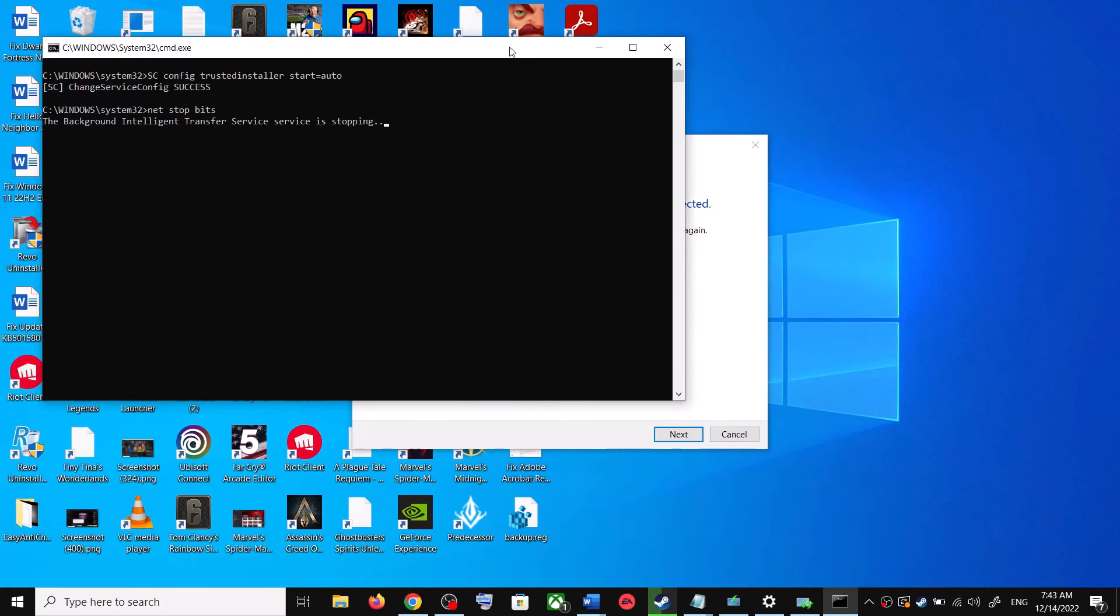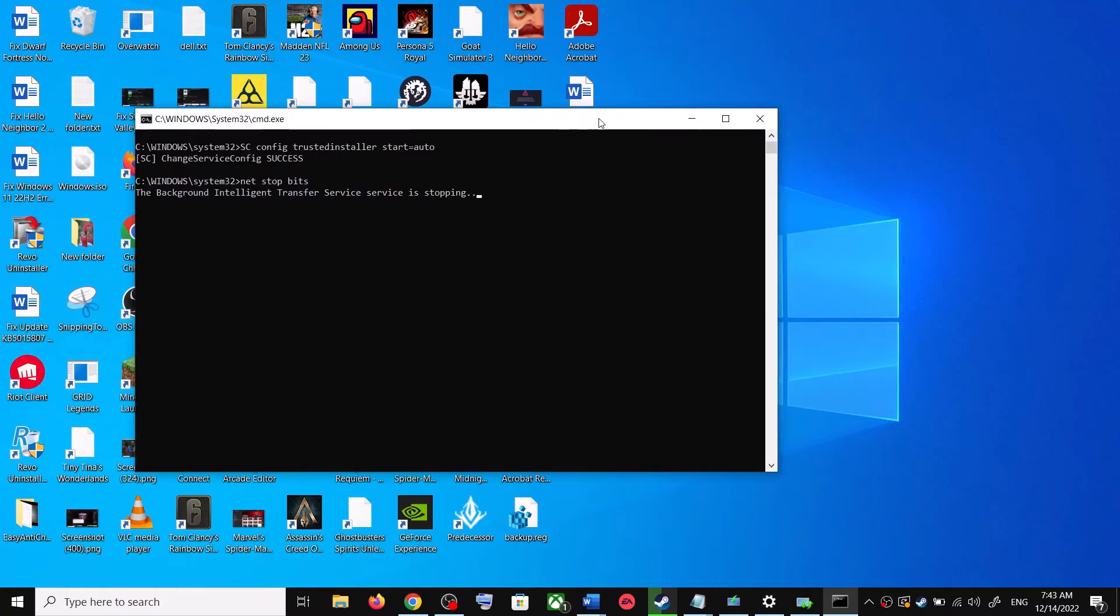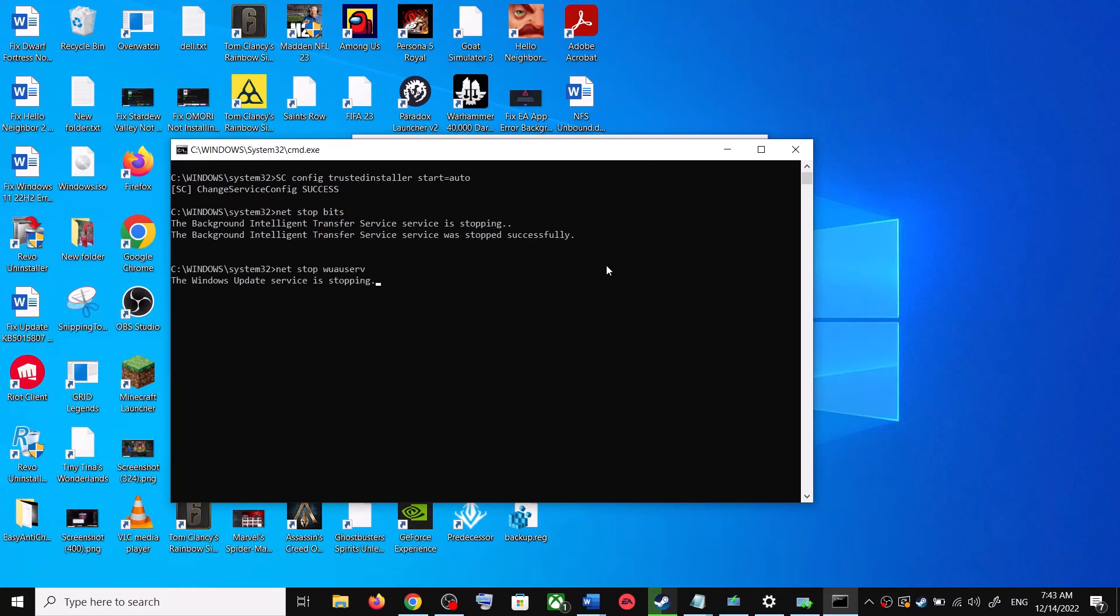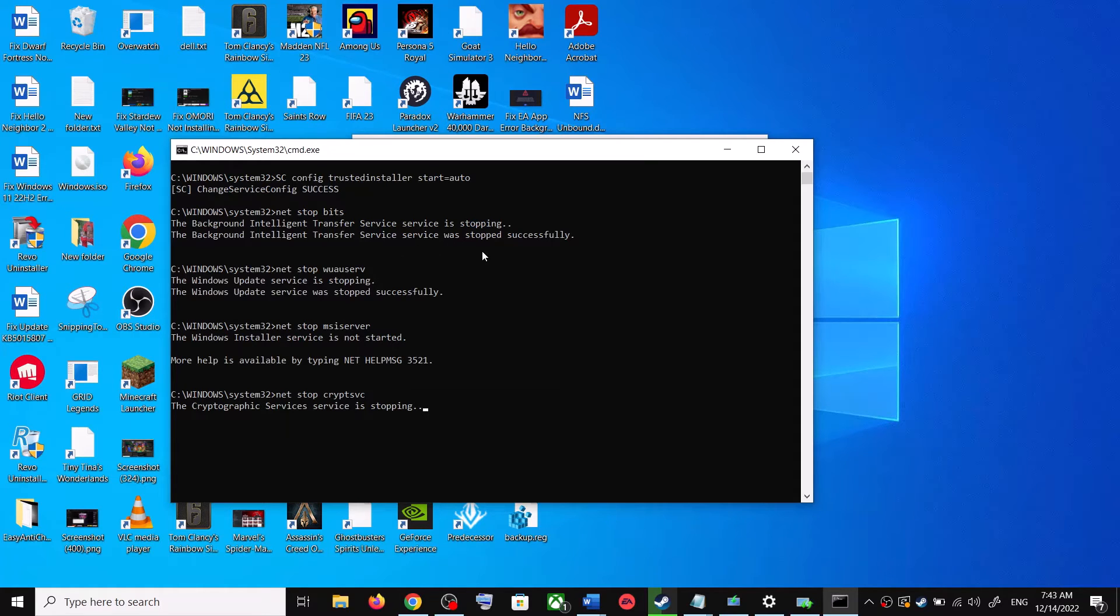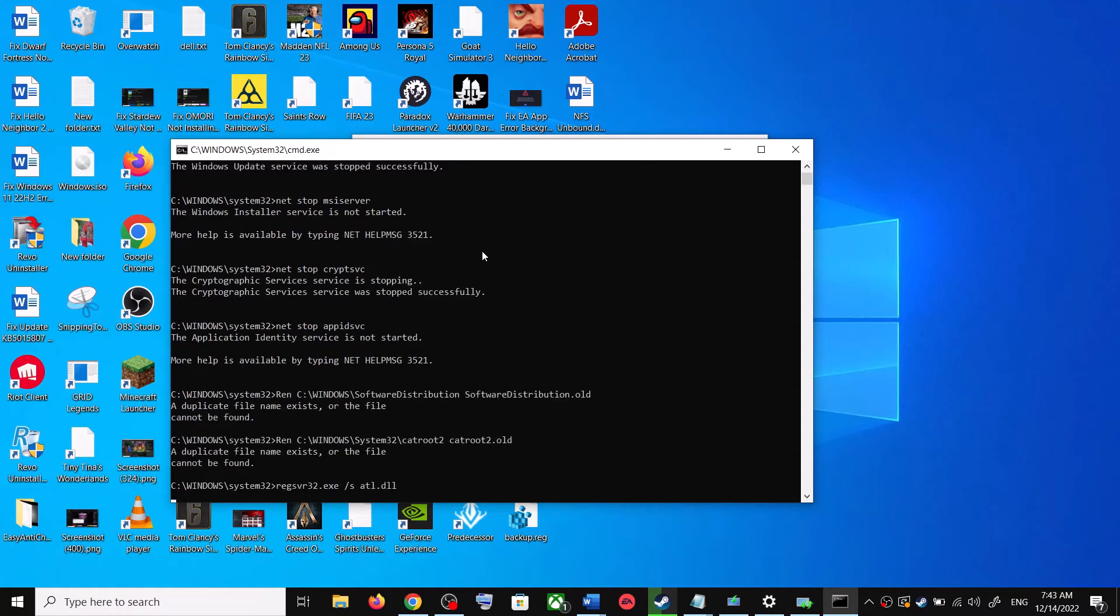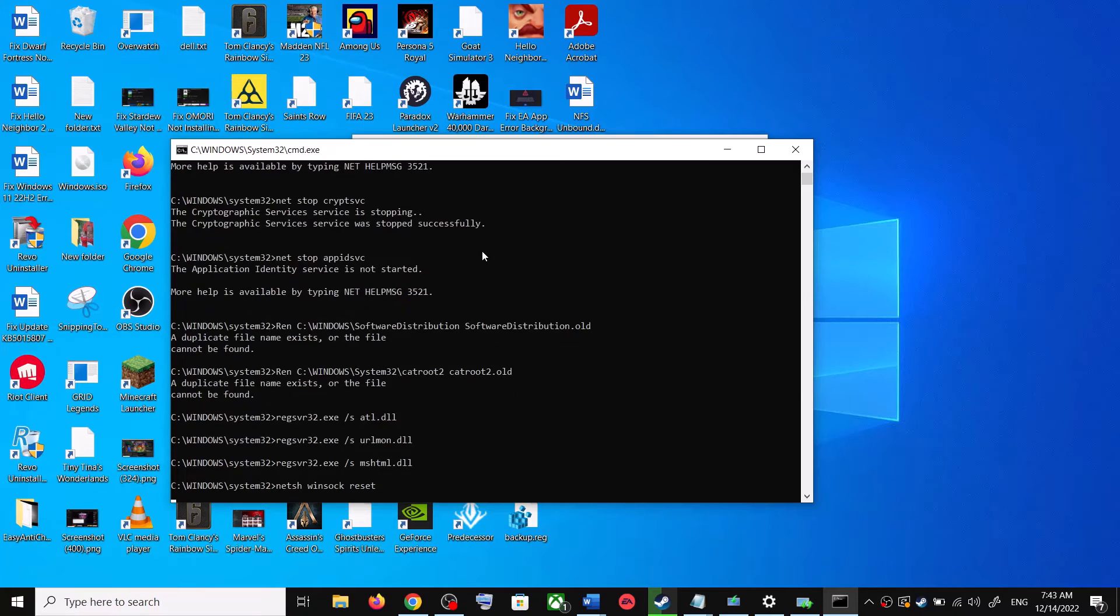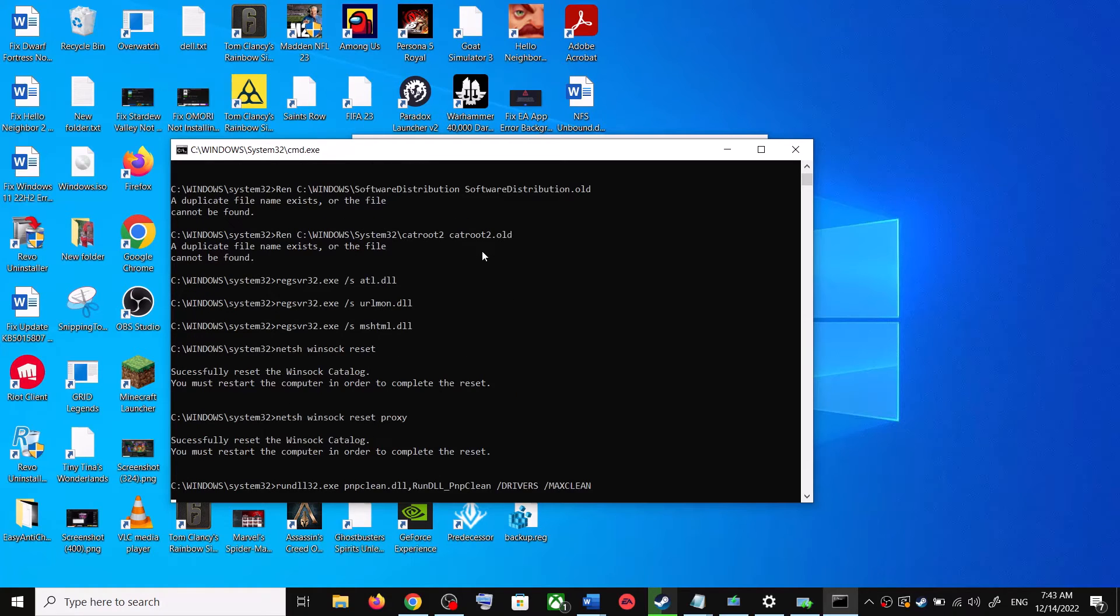Click on yes to allow. Now this will open command prompt. First of all it will stop all the Windows update services and then it will run a couple of scans. Now the scan will take some time, so let the scan complete.